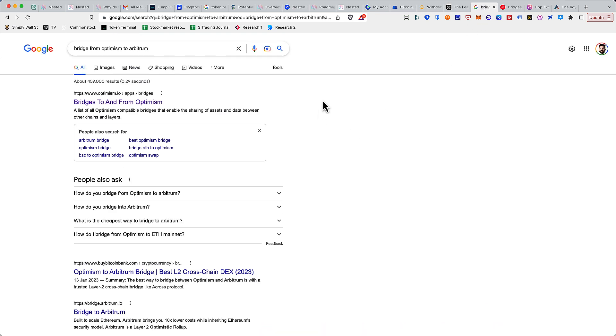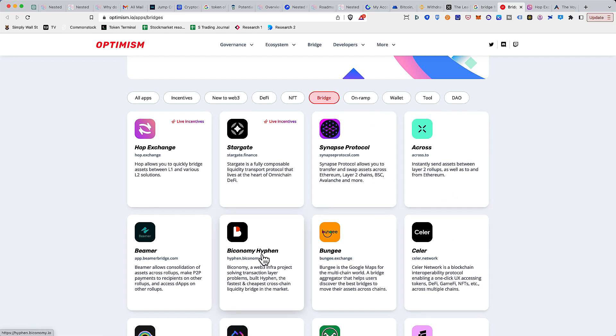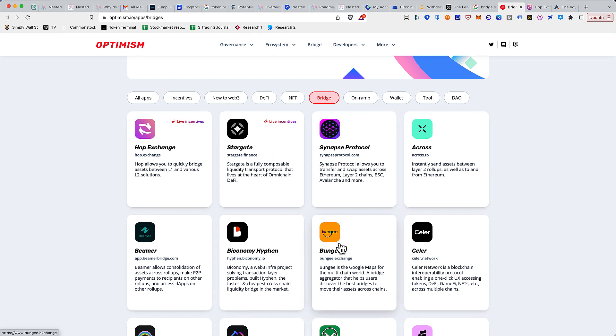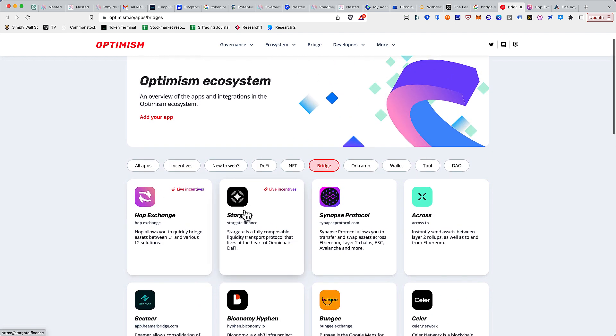The best way to do it is first search for bridge from Optimism to Arbitrum. You'll find this official link from the Optimism website and this page has a lot of different tools. This is also a great place to discover some interesting projects if you want to.